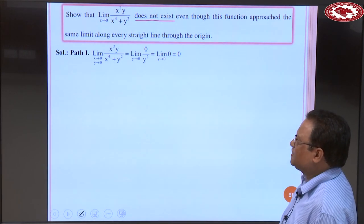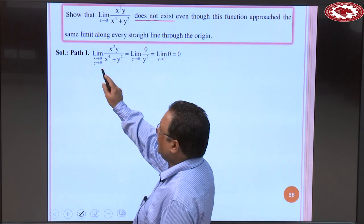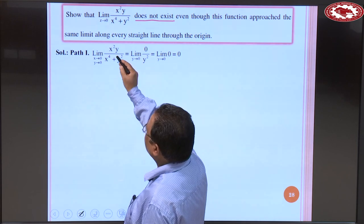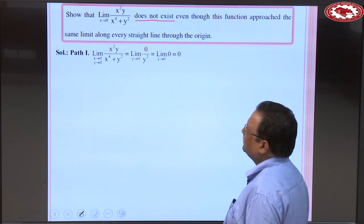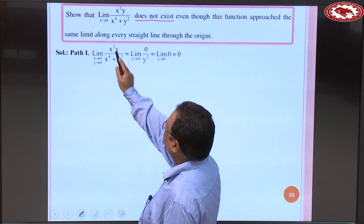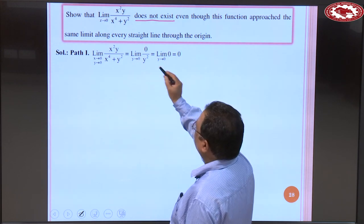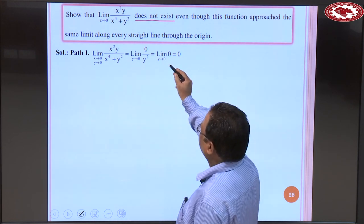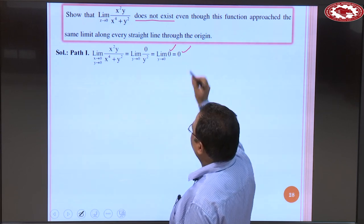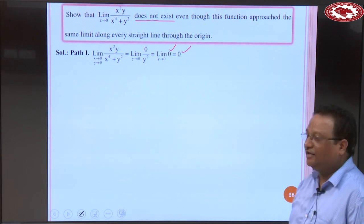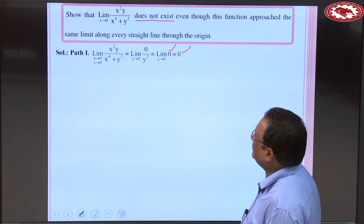Problem: Show that the limit as z → 0 of x²y/(x⁴ + y²) does not exist, even though the function approaches the same limit along every straight line through the origin. When x tends to 0 first, then y → 0: we get 0/y² = 0, giving limit 0. When y tends to 0 first then x → 0, we again get 0.